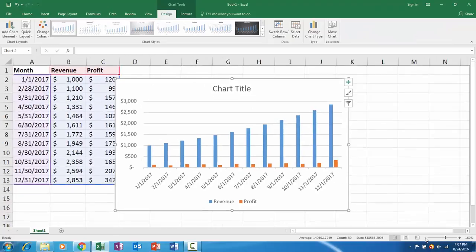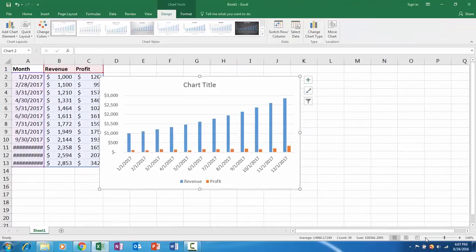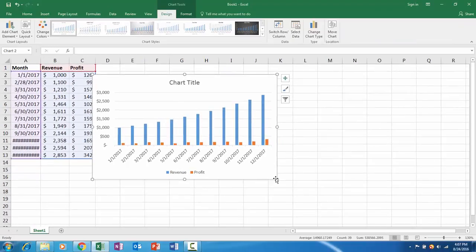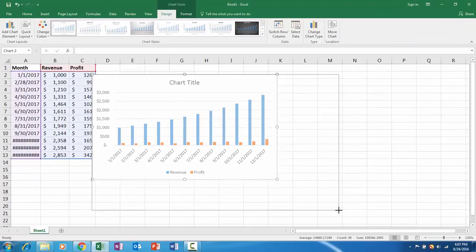I'll zoom out a couple times. I like to work on my charts by making them a little bigger.